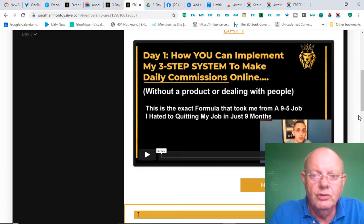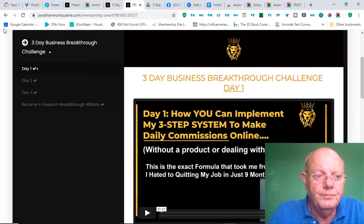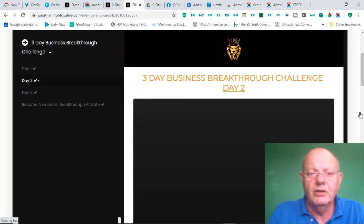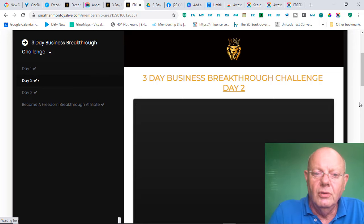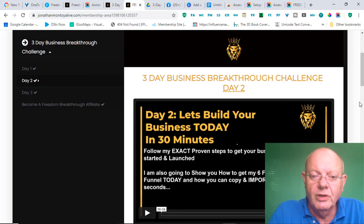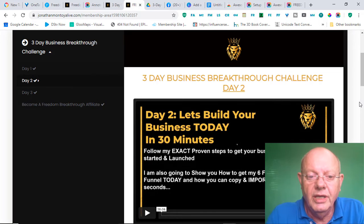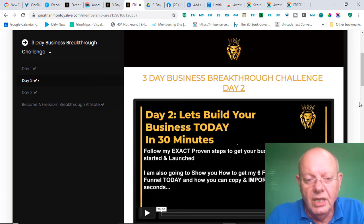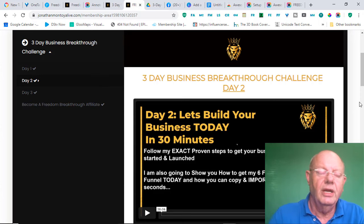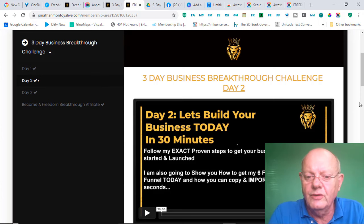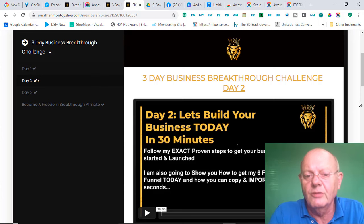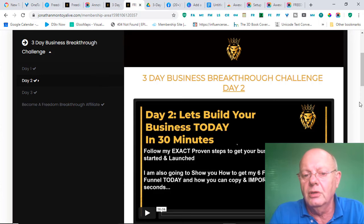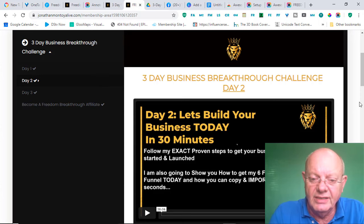Then, moving on to day 2. Day 2 is the exciting part, or for me at least, the most exciting part. Day 2 lets you build your business in 30 minutes. And it's going to actually take you through the process of Jonathan building a business from scratch in 30 minutes. And you'll look over his shoulder as he does it, step by step.